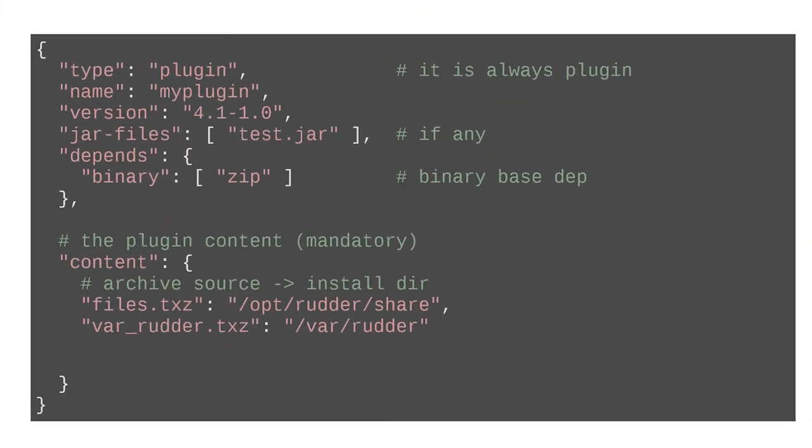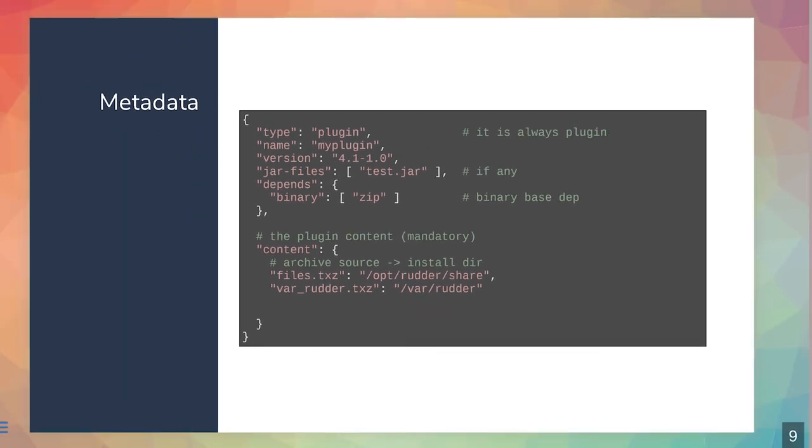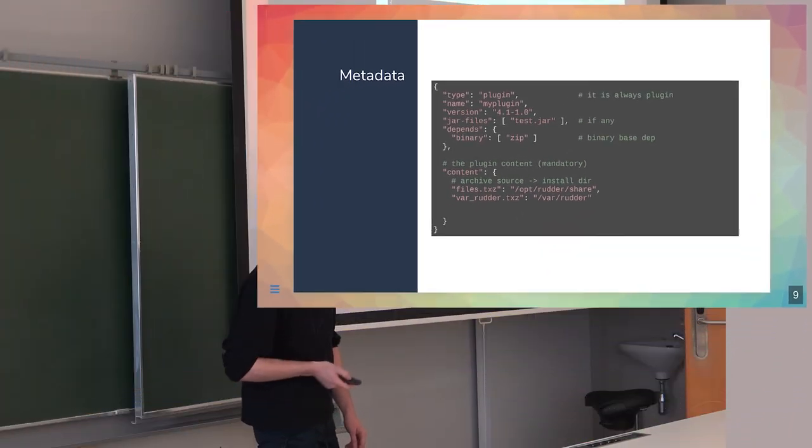That's what the basic metadata looks like. It's JSON-based with several key values that are pretty common: type (will always be plugin), the name of your plugin, and the version. The version is important in Rudder plugins because the RudderPkg CLI will check for compatibility. You can restrain your plugin to only be compatible with some major version or minor version, and you'll do this using the version. You can do dependencies. The jar files are only used for the Scala-based plugins.